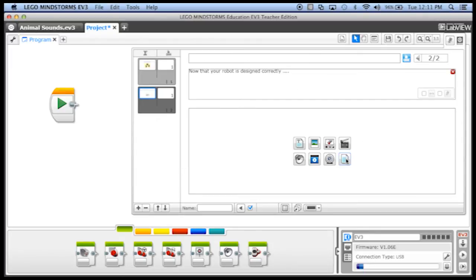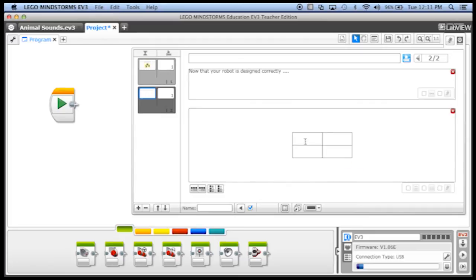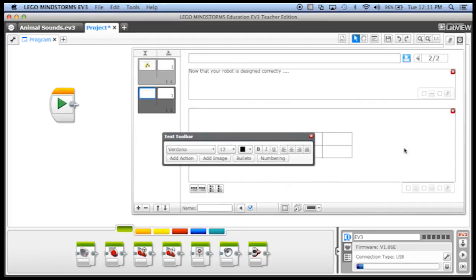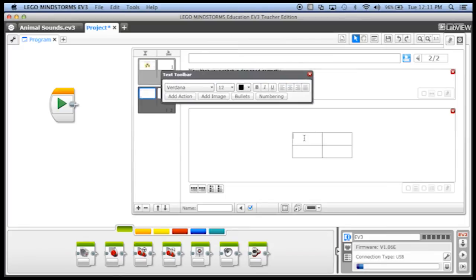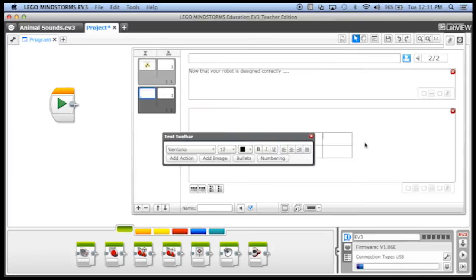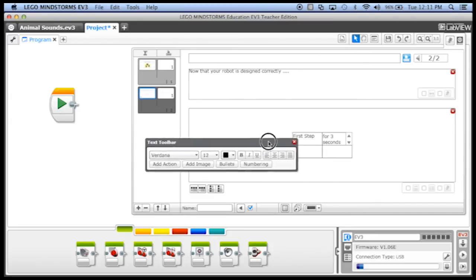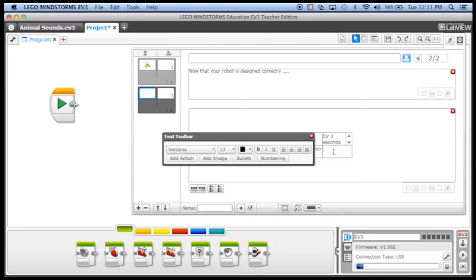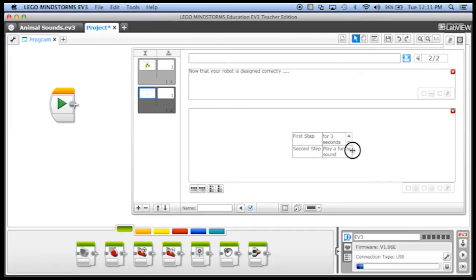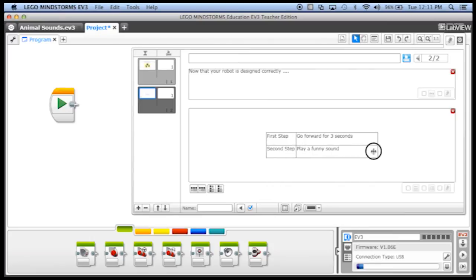let's add a chart, a table. And we will say, let me move this out of the way, we'll say, first step, I want to go forward for three seconds. And then let's move this out of the way, not very convenient. And then the second step is to play a funny sound. There we go. And we can actually make this a little bit wider.